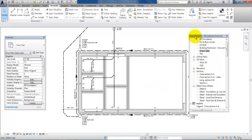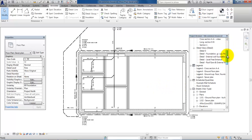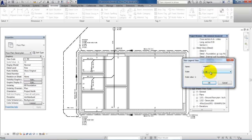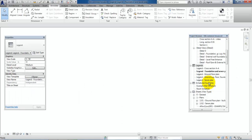To create the legend I will go to the project browser and scroll down to legend, click on legends, then right click and select new legend. In here you can give it a name, so we call it 'Legend Foundation and Sewer Plant.' I want the printed drawing to be in the scale of 1 to 50, so this is okay. Now in the project browser we have a legend called Foundation and Sewer Plant, and this is where we fill in the information.